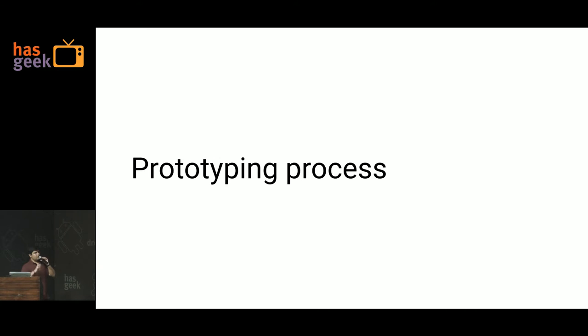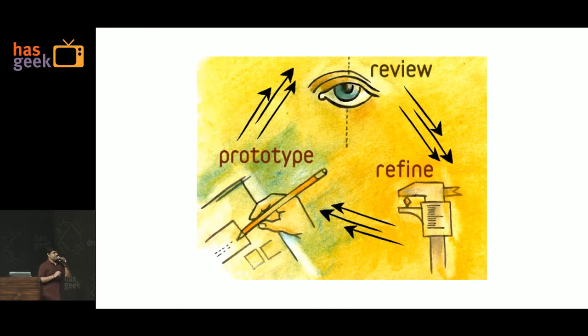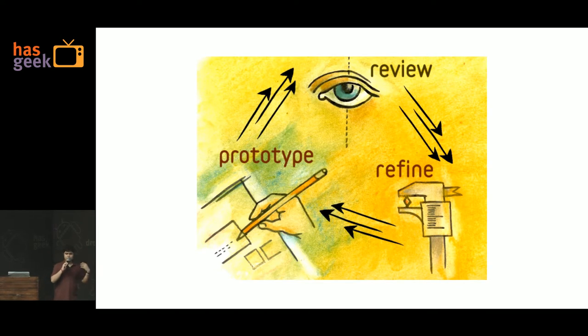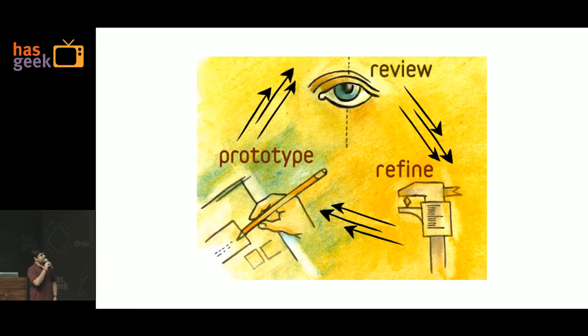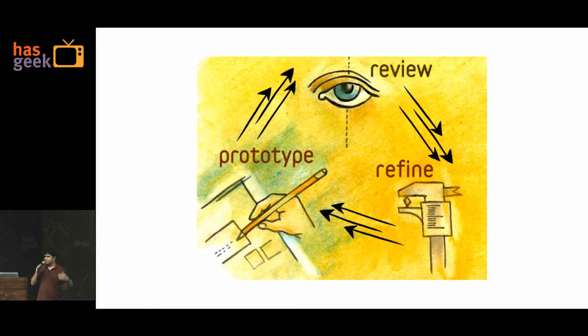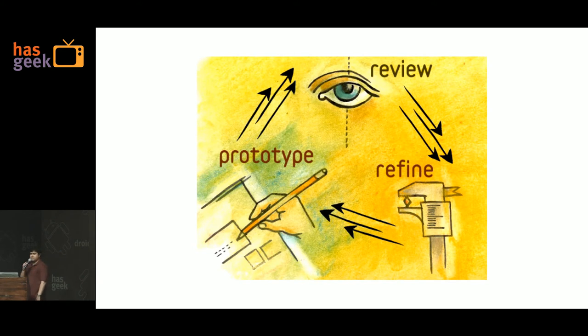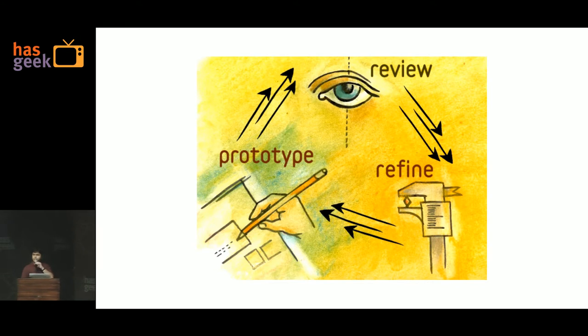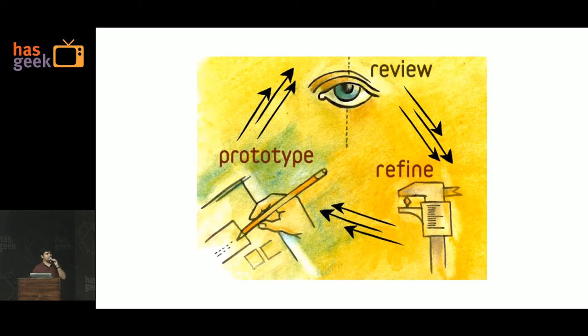So a quick overview of what is the prototyping process. Just a very simple slide. You would prototype, create a simple mockup or prototype or whatever, review it with customers, stakeholders, and so on, and then refine it based on the feedback. Keep repeating this process until you have a prototype that you are happy with. Any questions? Yes, I will discuss that in much higher detail.